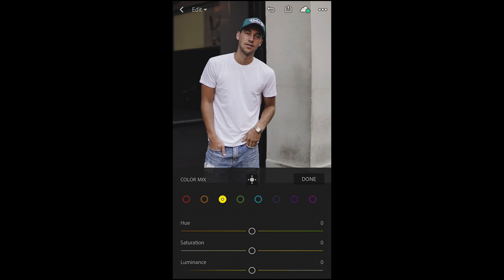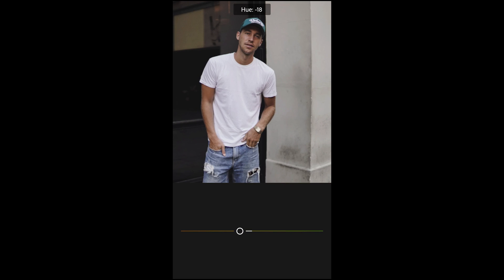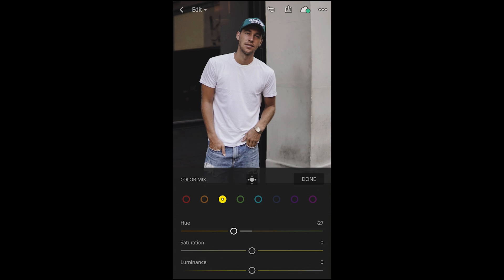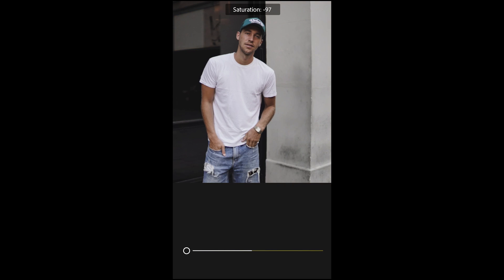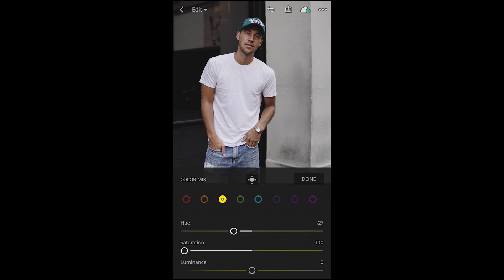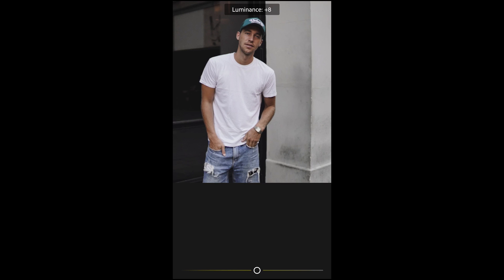Now for the yellows, we want to pull down the hue to about negative 27. The saturation, all the way down to negative 100. The luminance, we want to pump that up a little bit to make it brighter — push it up all the way to plus 60.